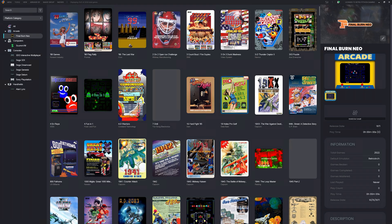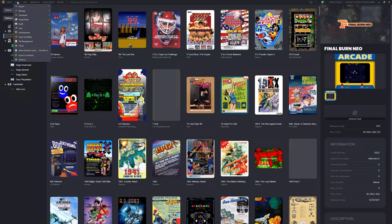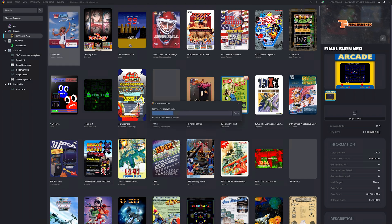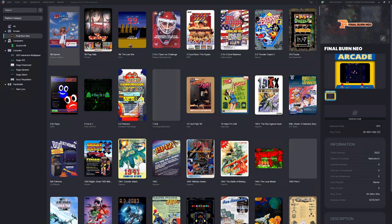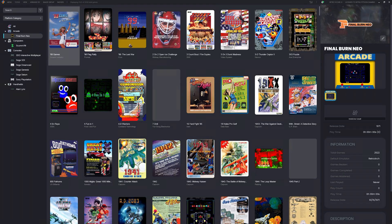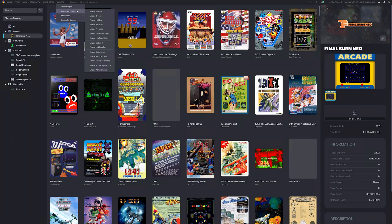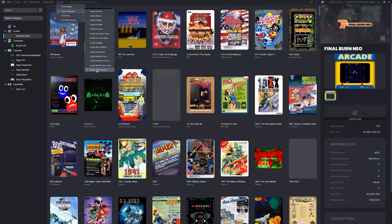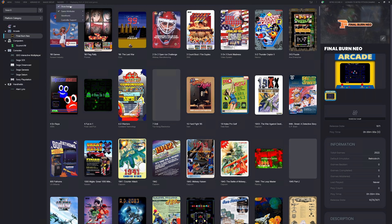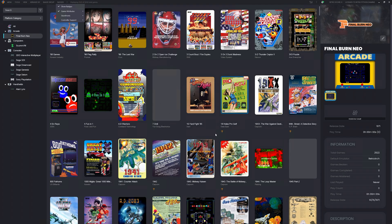To do this, let's head to Tools, Achievements, Scan for Final Burn Neo. Achievement scan will now scan your Final Burn Neo library for RetroAchievements. Let's head up to Badges, Game Attributes, and enable Achievements. Now let's show badges. Games that have RetroAchievements now show a little trophy badge.